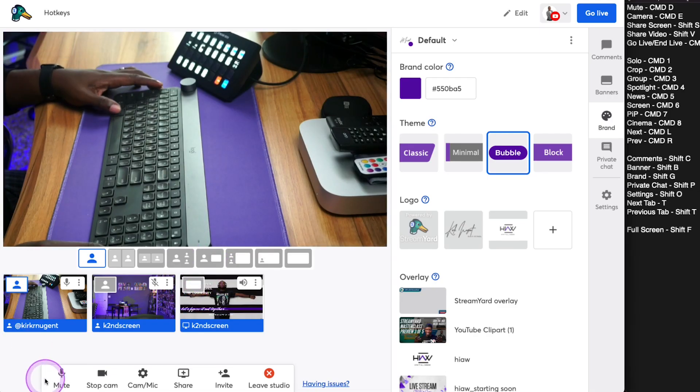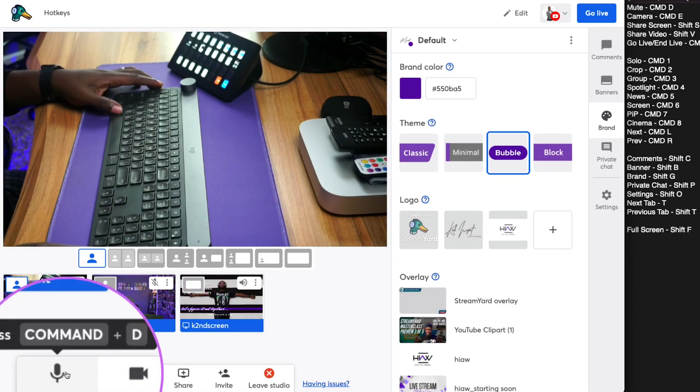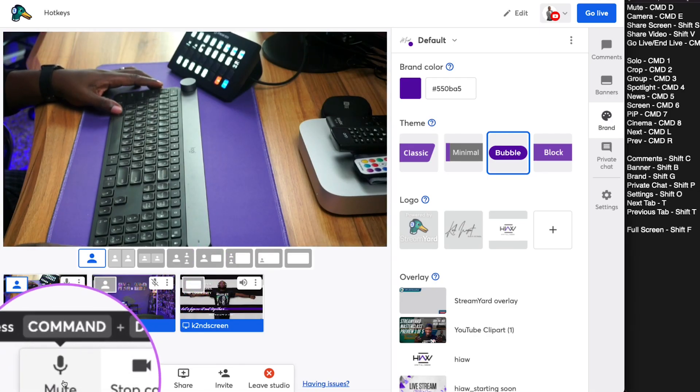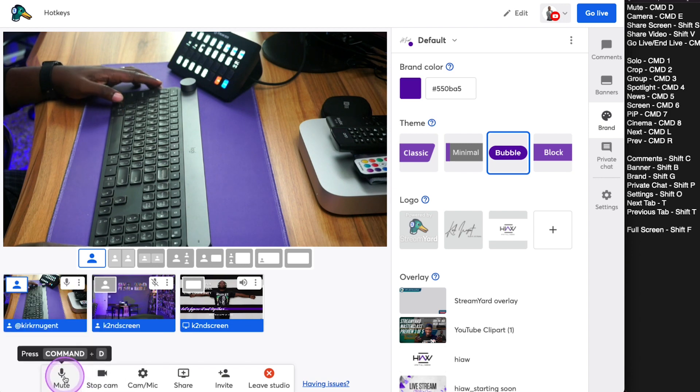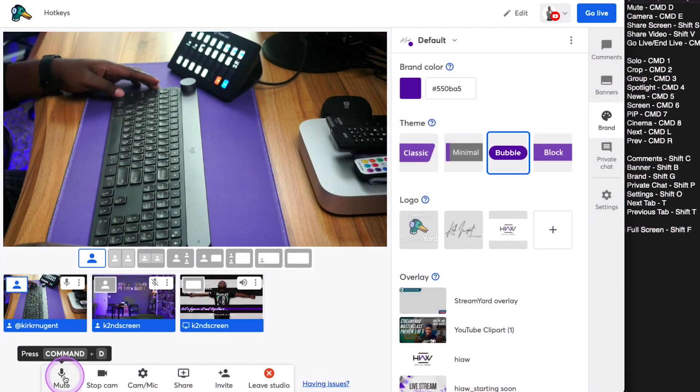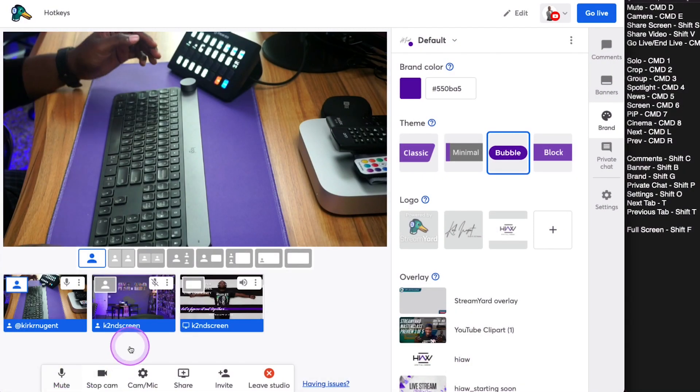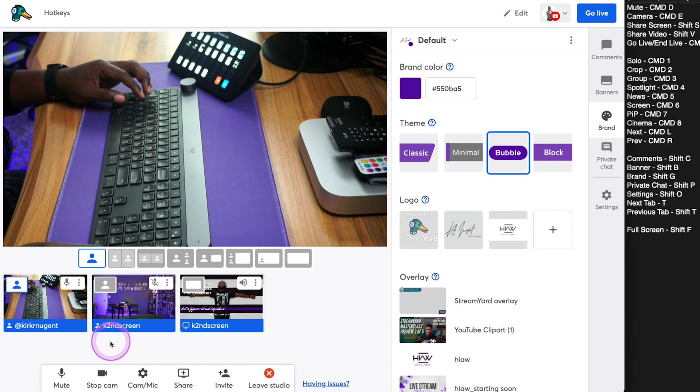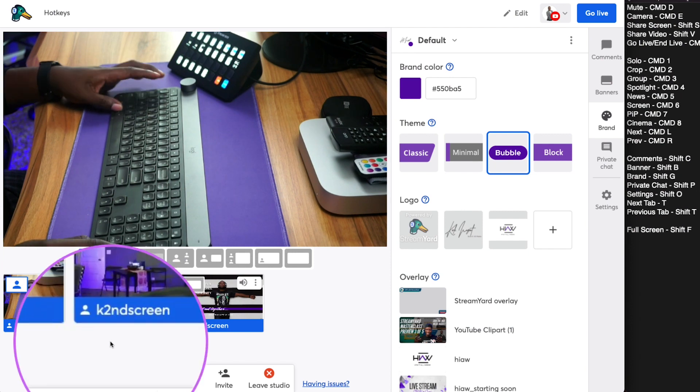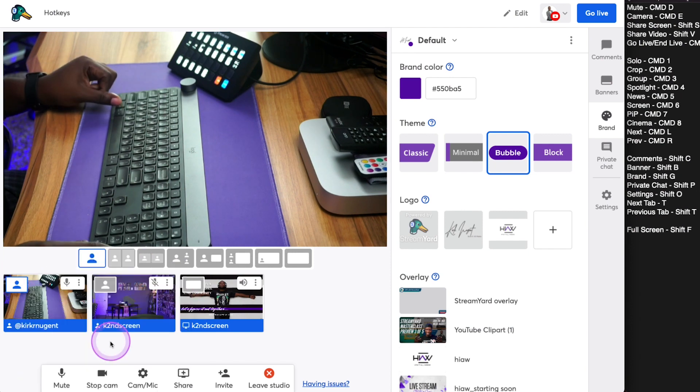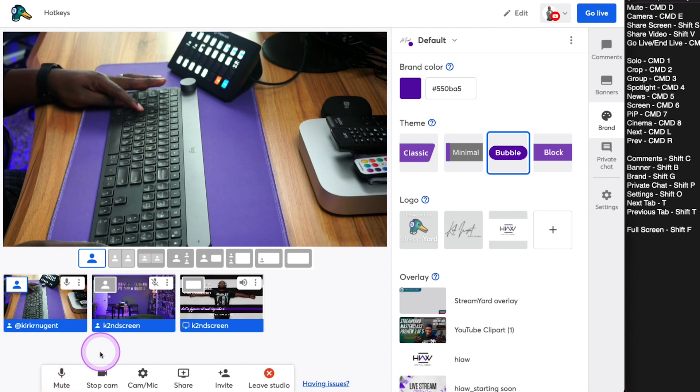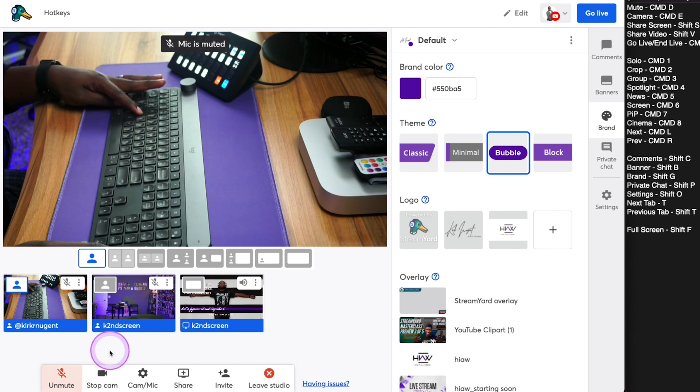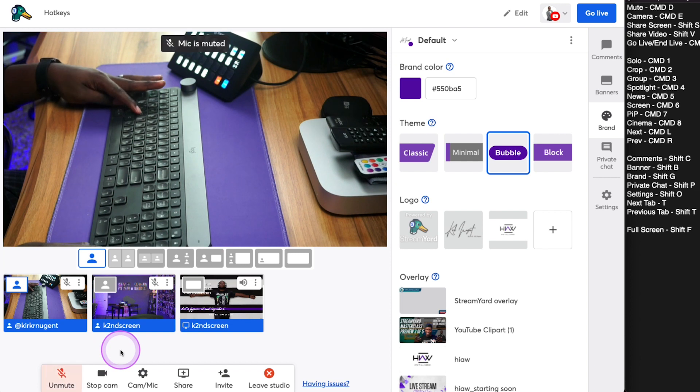So right at the bottom here, I want you to pay close attention. You see it says Command D when I hover over this. Command D is what it is to mute. So when I do the keystroke Command D, you see that mutes it. Command D unmutes it. You can see my fingers moving on the keyboard and you can see that mute is happening there on the screen.